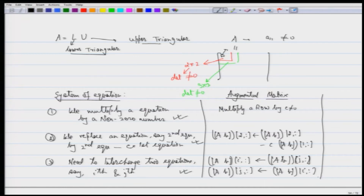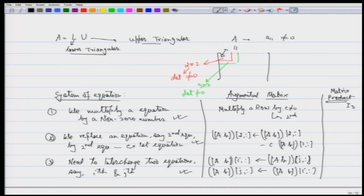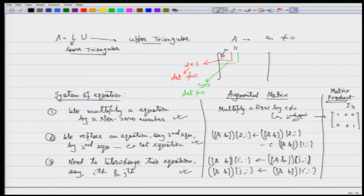The next thing is how to do this from the matrix perspective — using matrix products. Let us do it for 3×3 matrices. Starting with the identity matrix I3, suppose I want to multiply the second row by c. The matrix I need leaves the first and third rows unchanged, and only multiplies the second row by c — so the second row of the identity 0 1 0 becomes 0 c 0. That is the matrix needed for row multiplication when multiplying from the left.